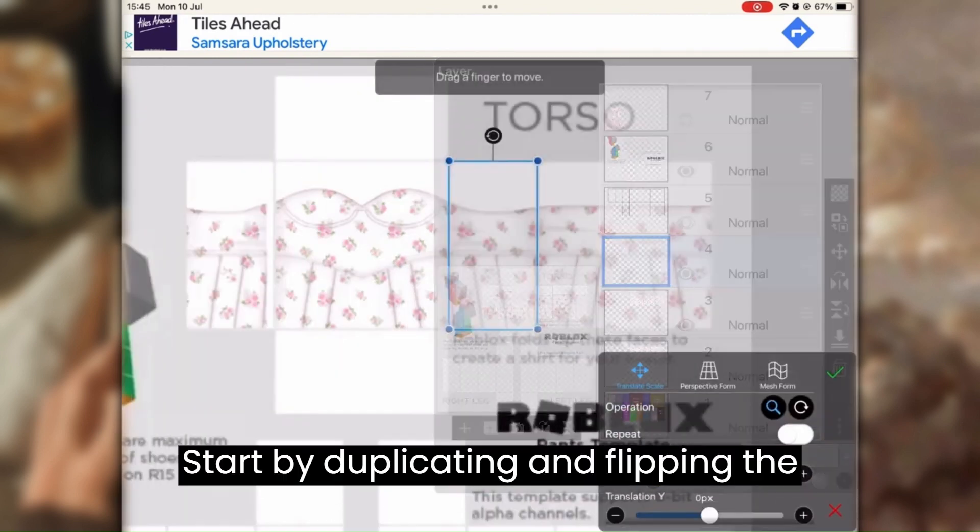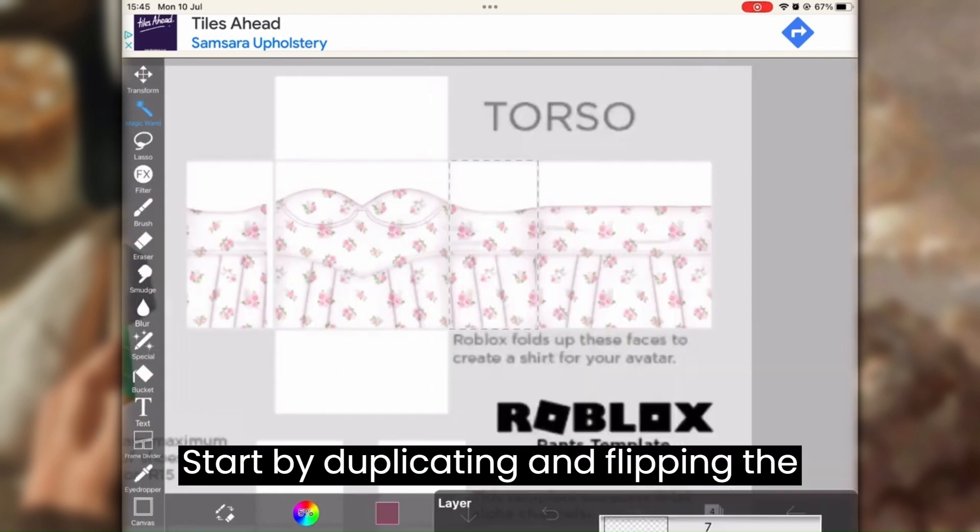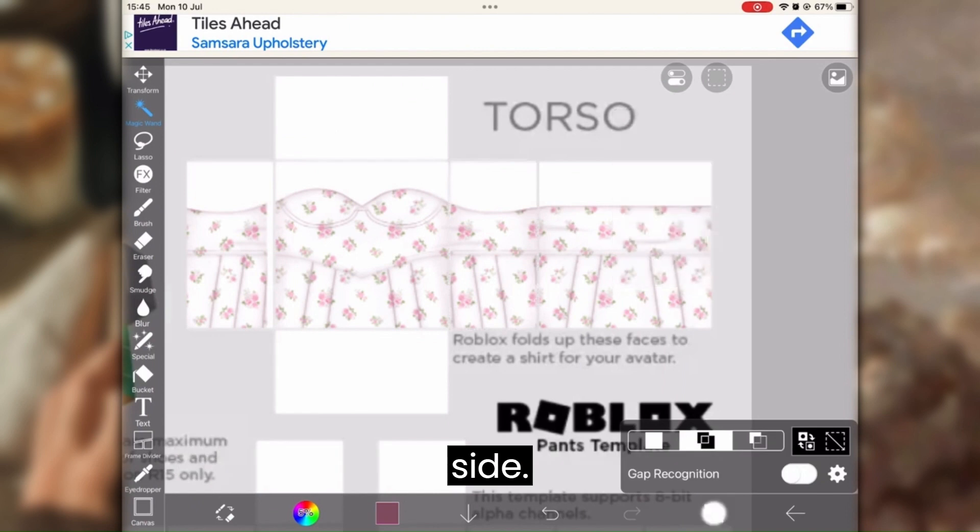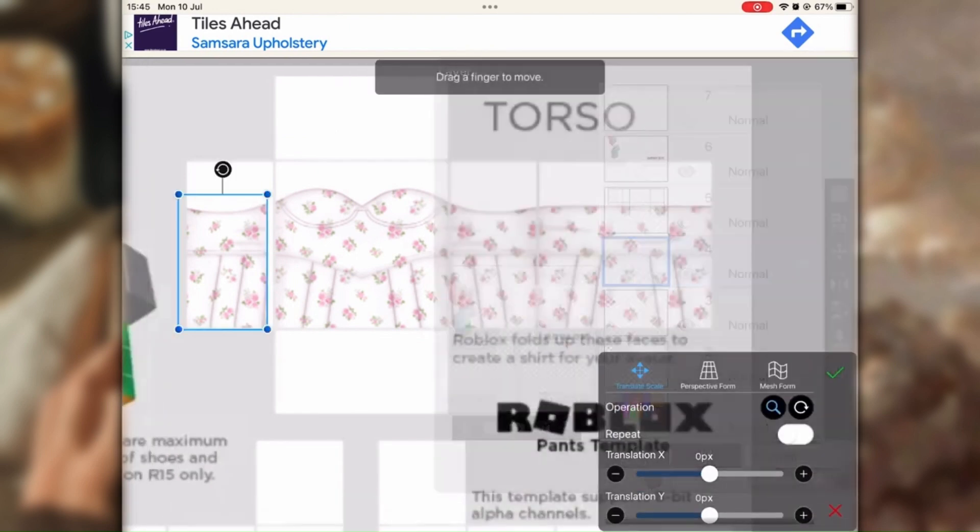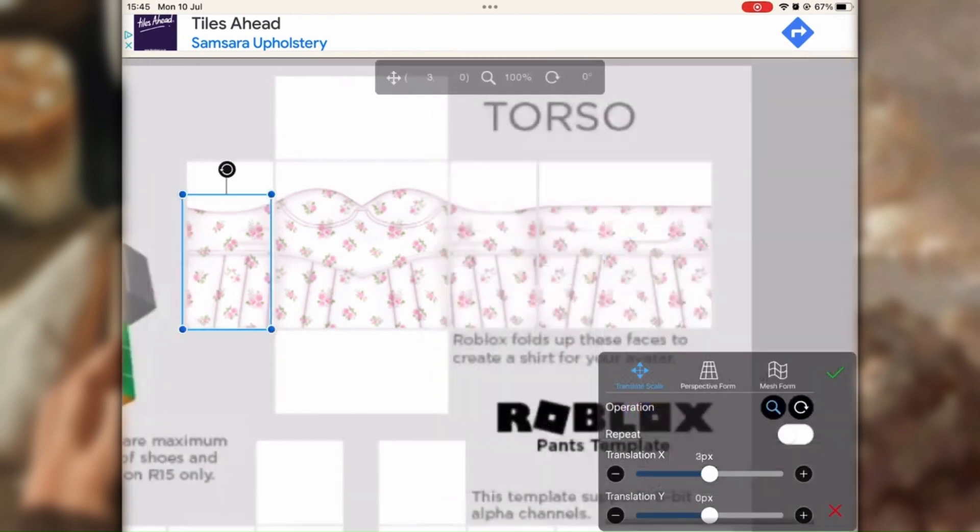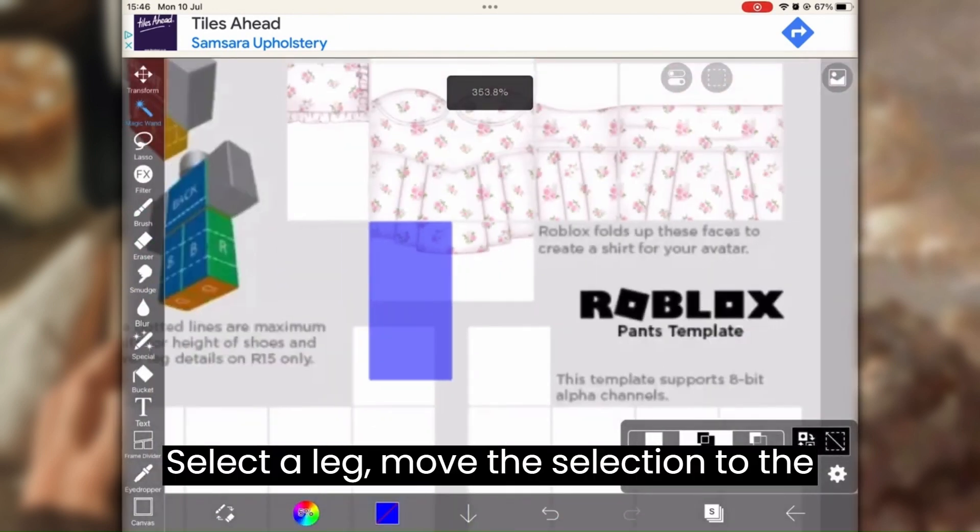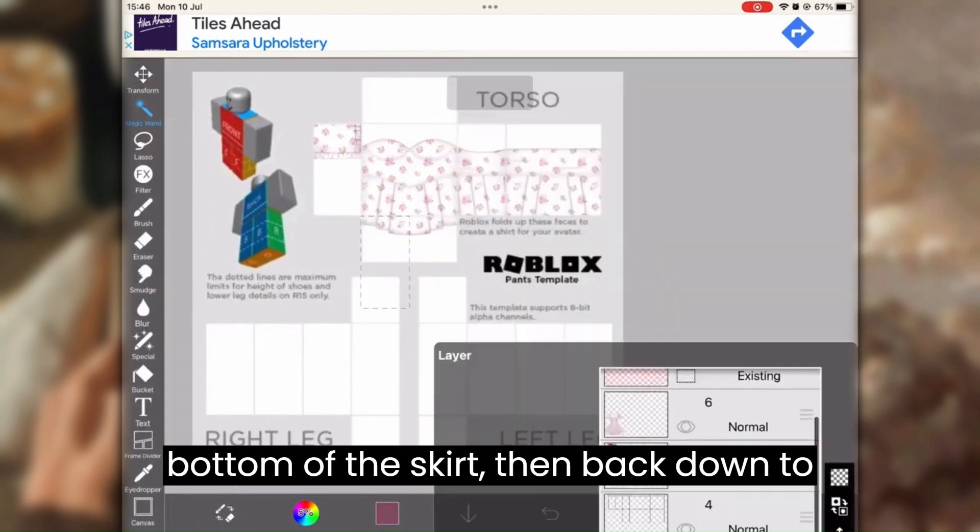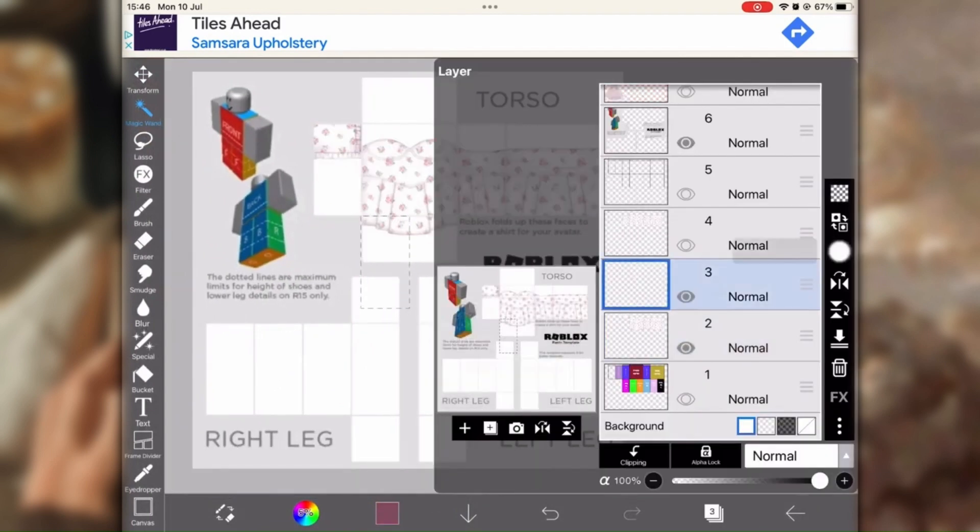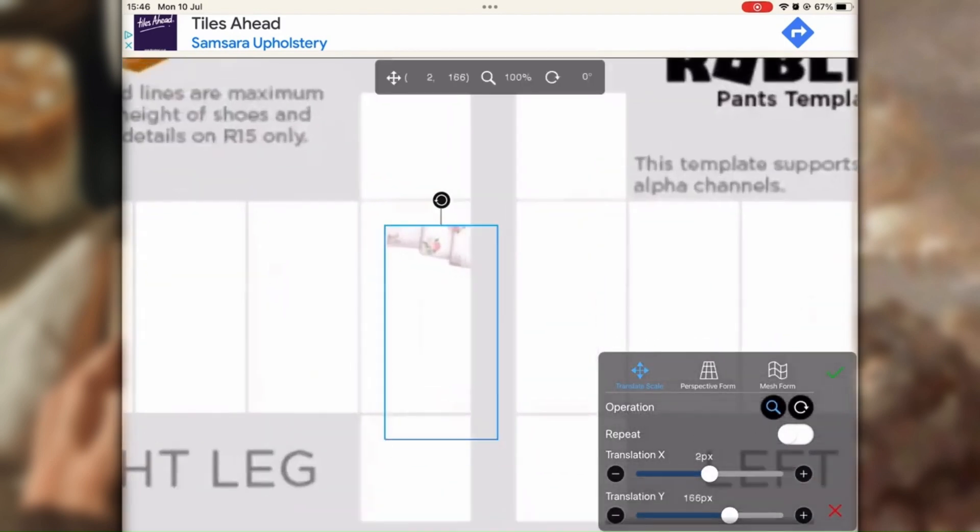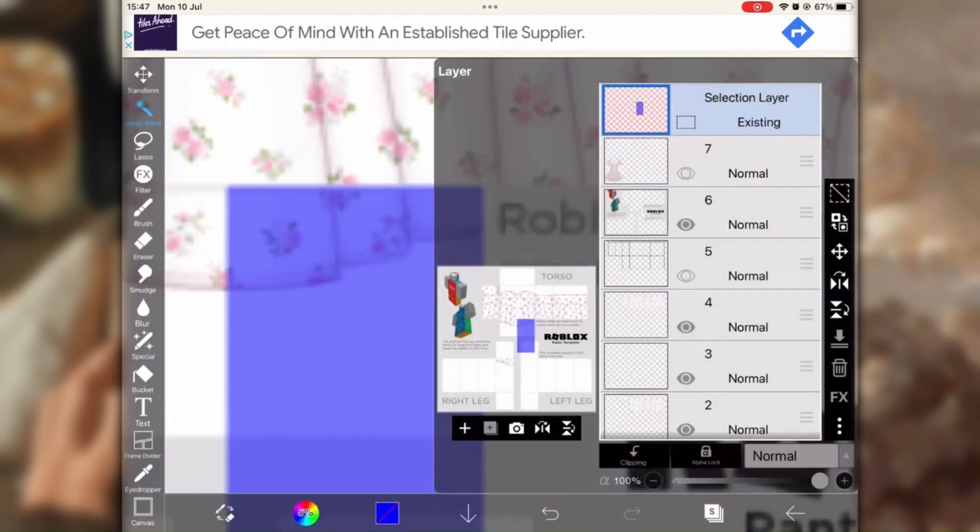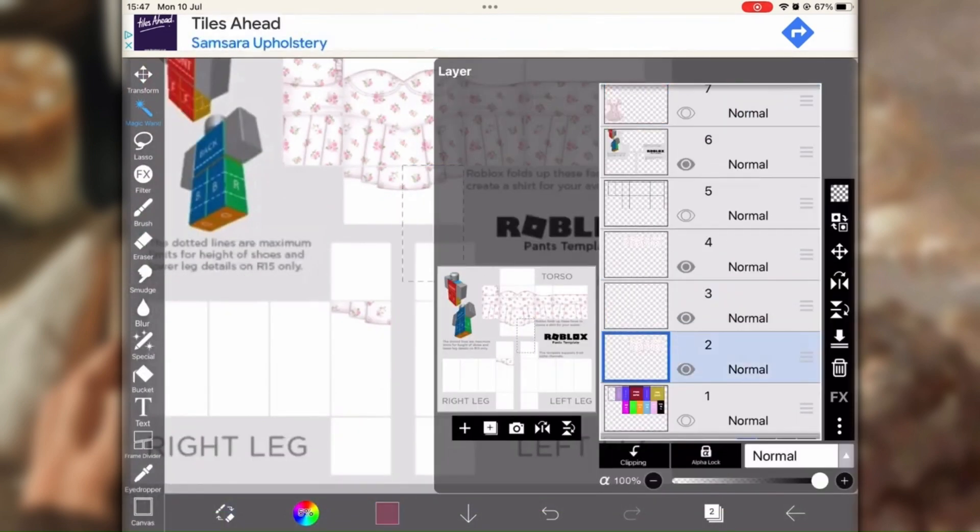Start by duplicating and flipping the design. Select a leg, move the selection to the bottom of the skirt, then back down to the leg. Repeat the process.